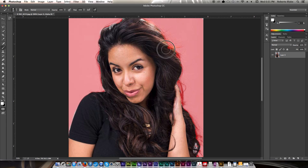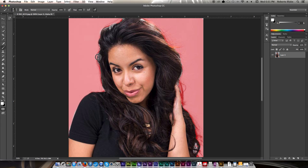Now with a Wacom tablet you can get this super precise, but you don't necessarily have to depending on how you plan to work and what your image needs, because you can combine this with the Refine Edge tool — which I already did a previous tutorial on with regard to masking. You see that I usually do this a lot in my photo manipulation tutorials and speed art videos. There are other instances where I prefer to use the pen tool or combine with the lasso tool or magnetic lasso tool, so it just depends on what you're doing.